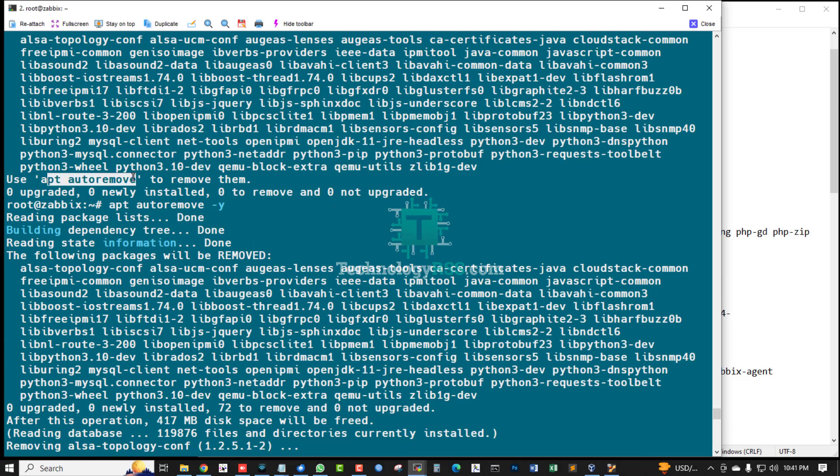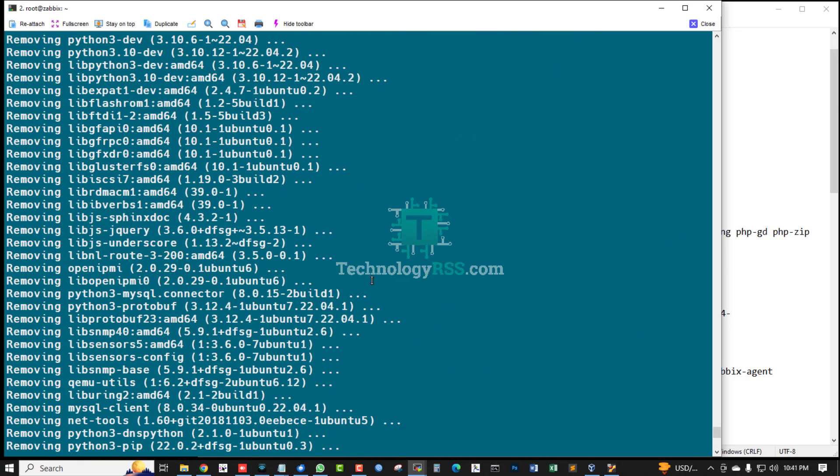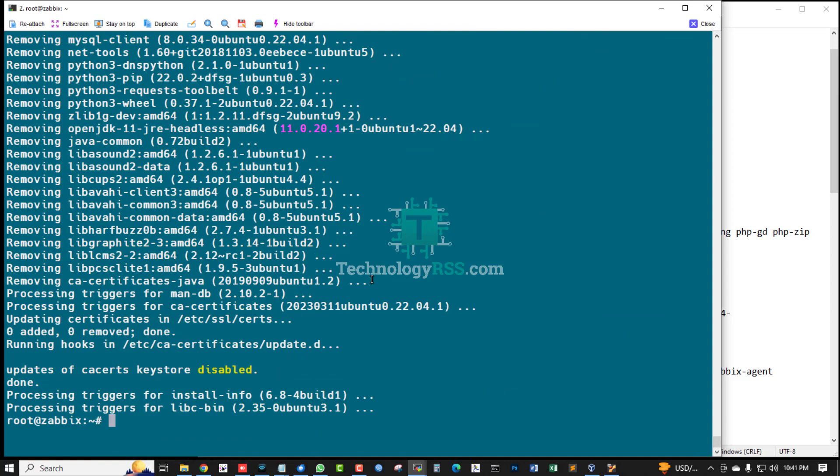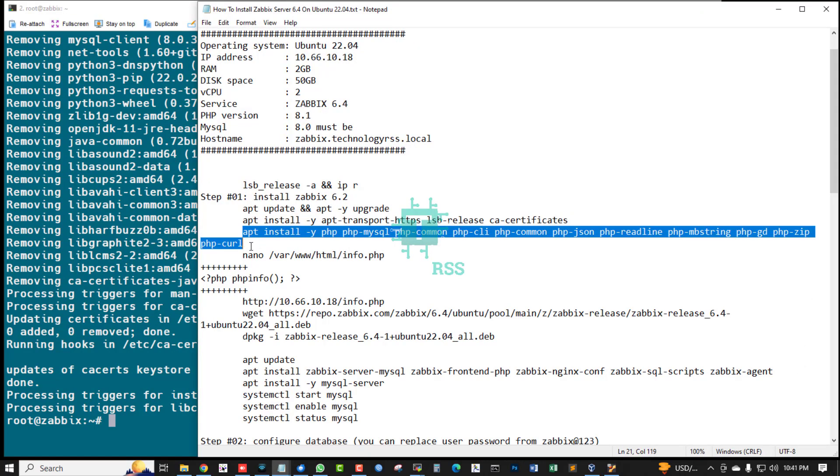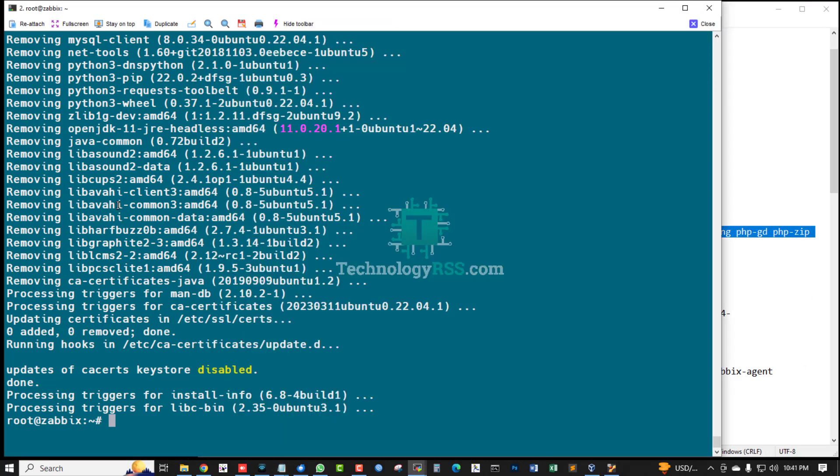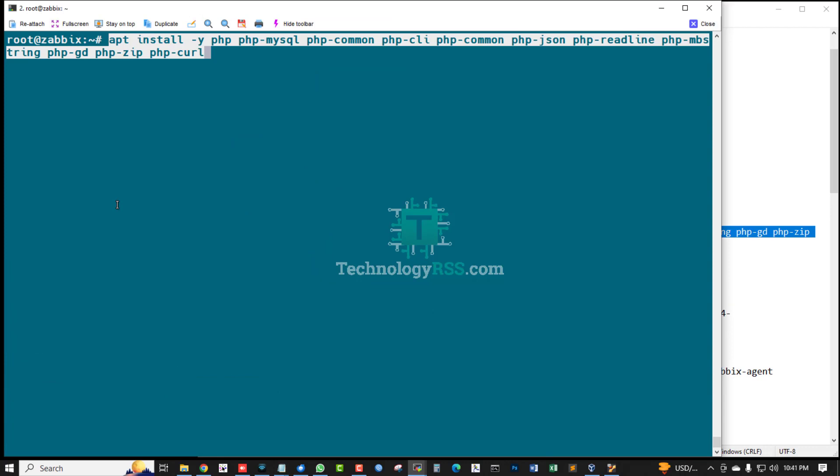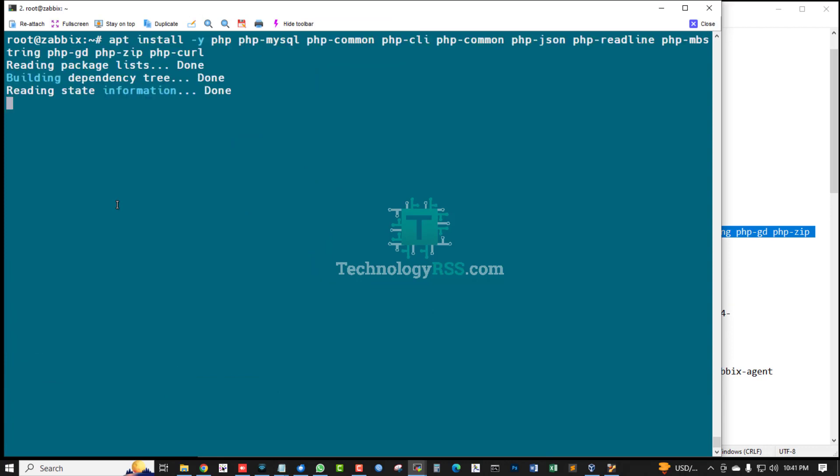Run apt autoremove option Y. Yes, successfully running. Now install PHP package.